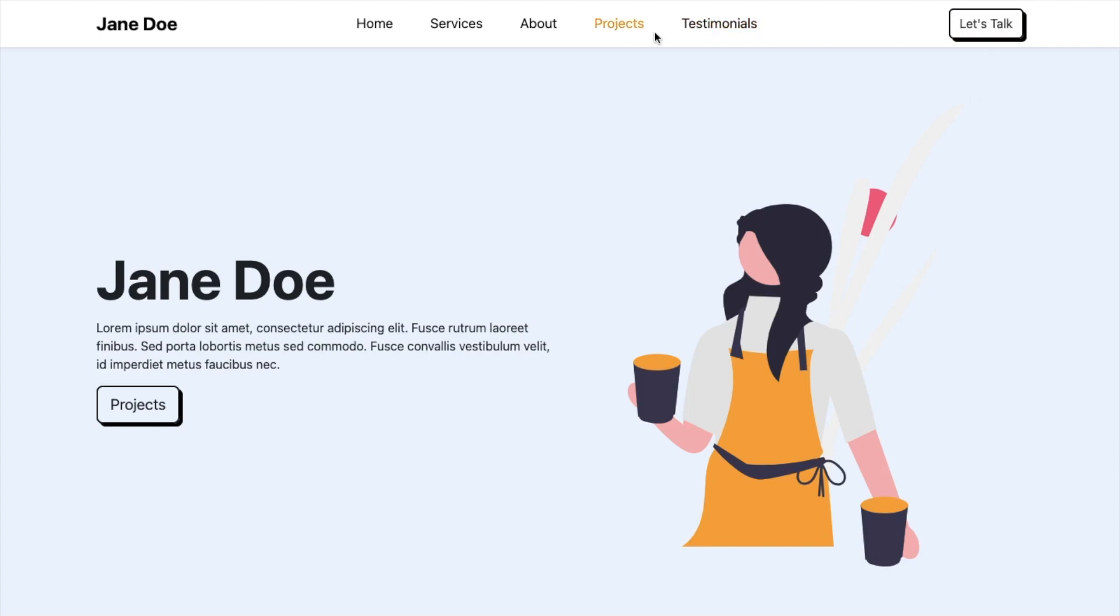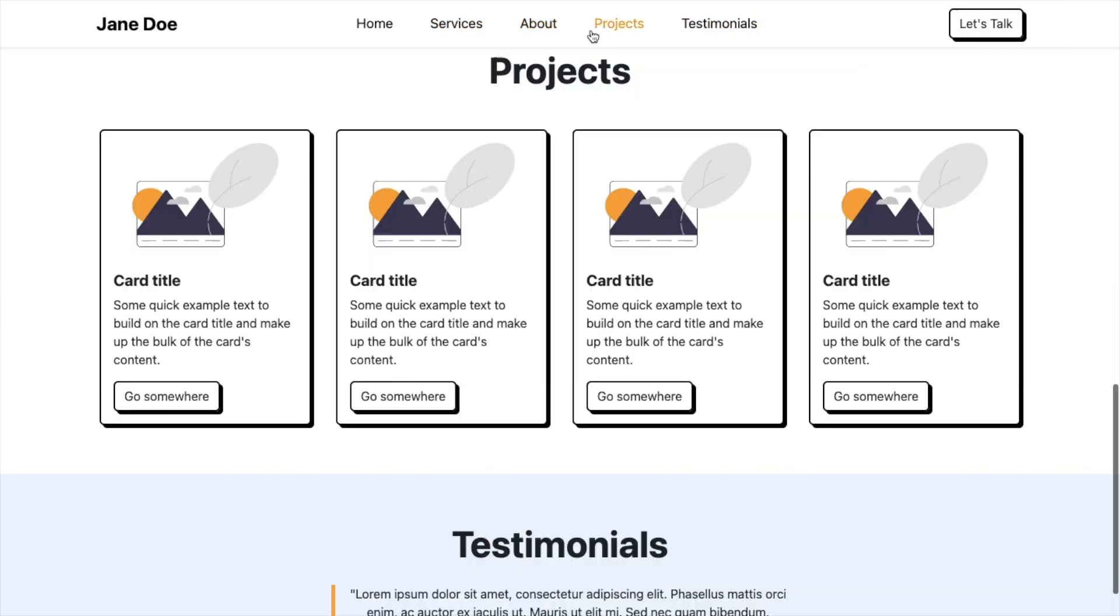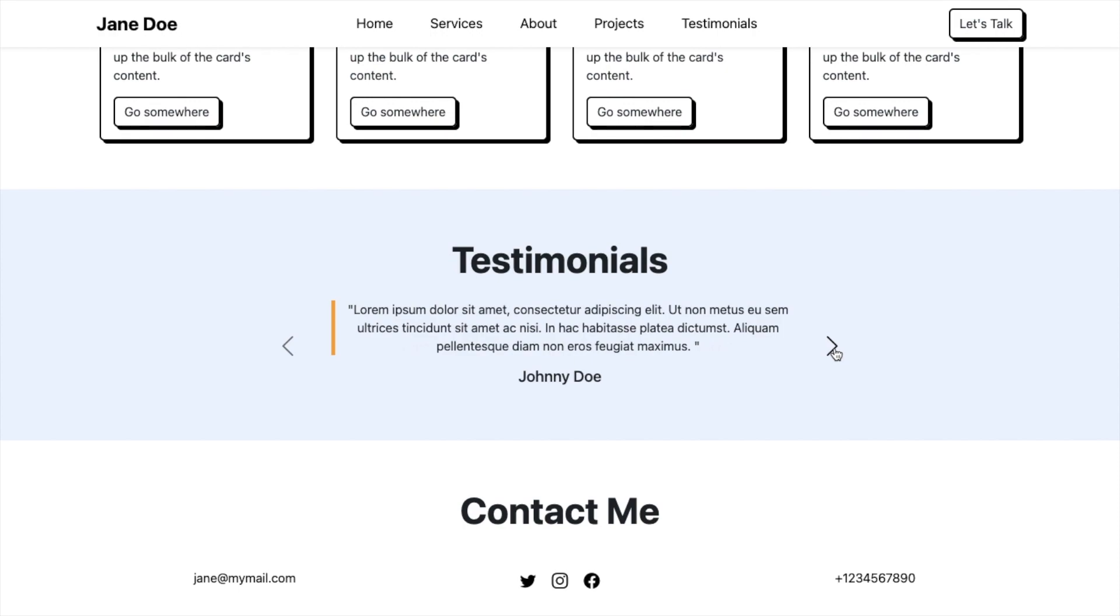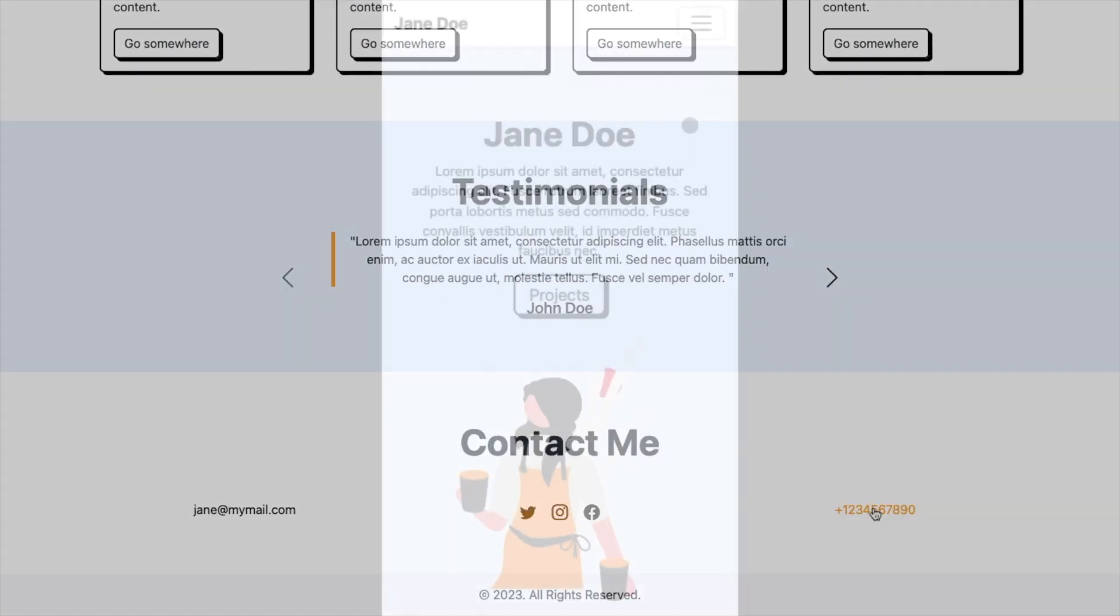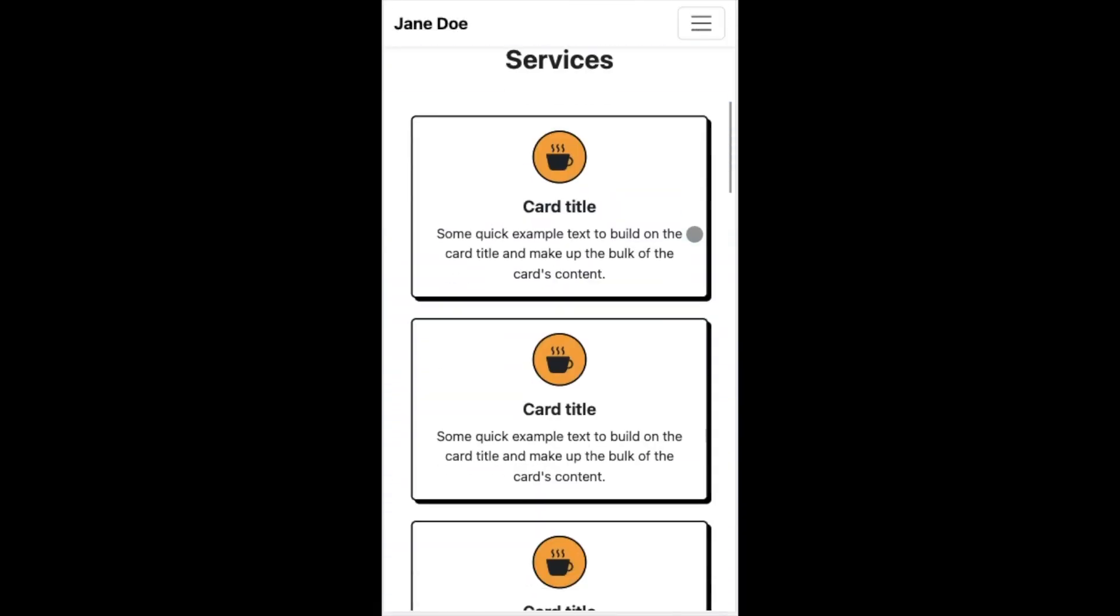Hello, I'm your Coding Yar and we'll be making this simple responsive portfolio website using HTML, CSS and Bootstrap.